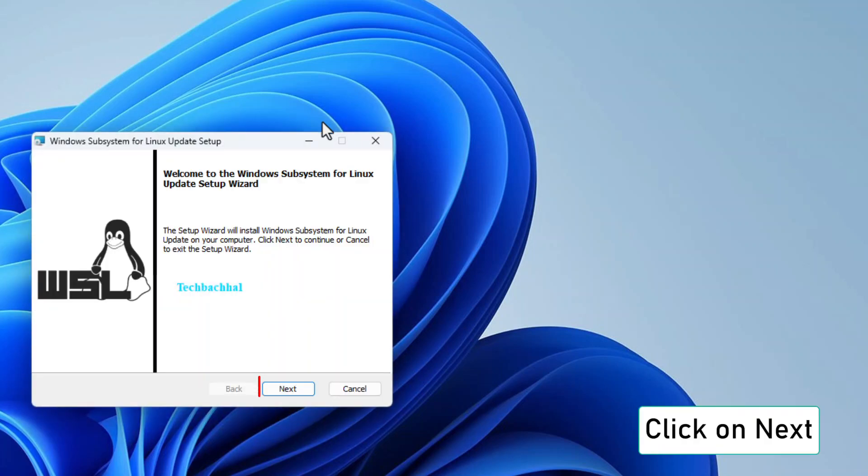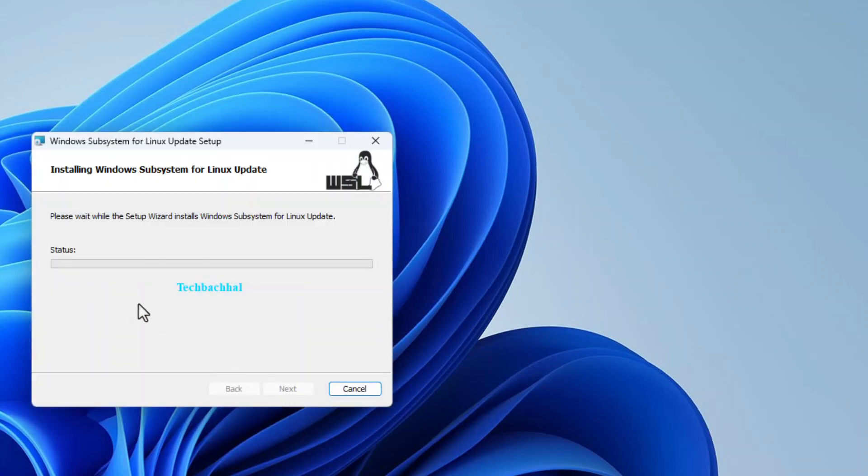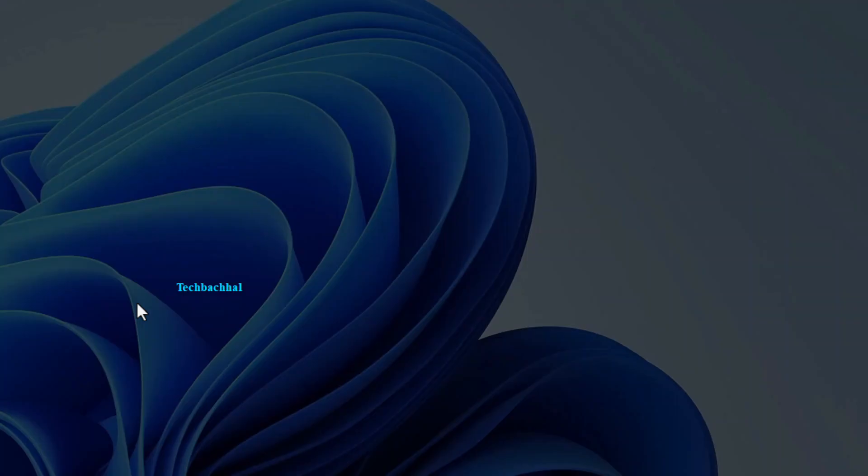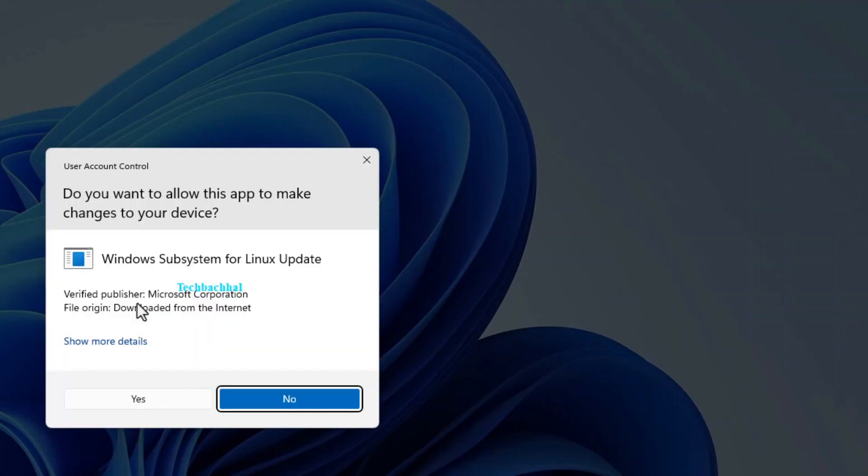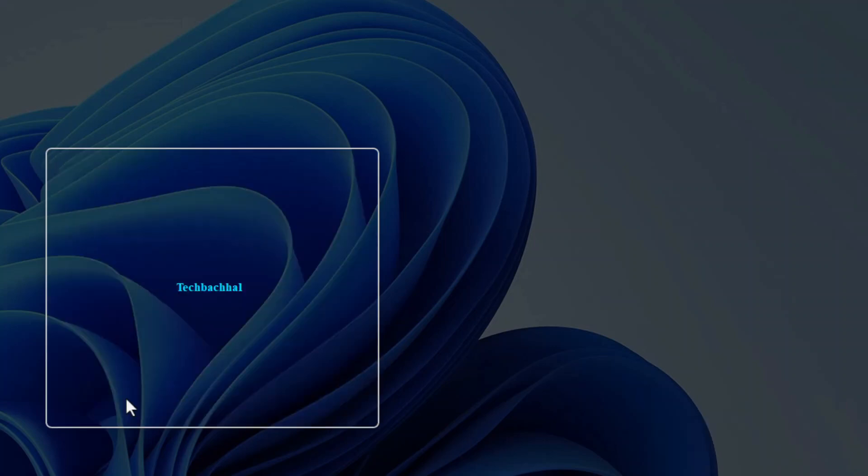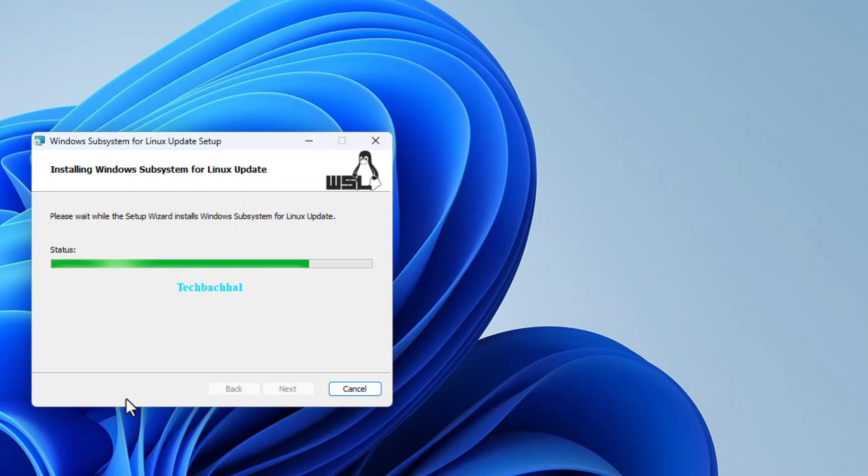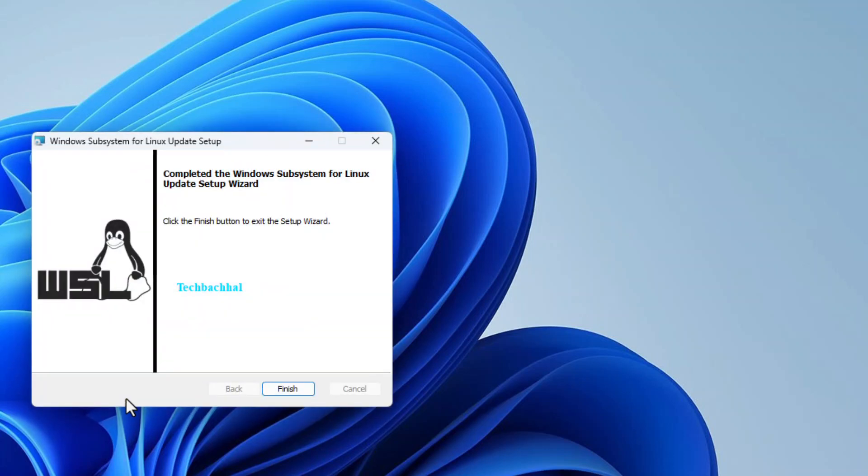Click on Next. Click on Yes. Click on Finish.